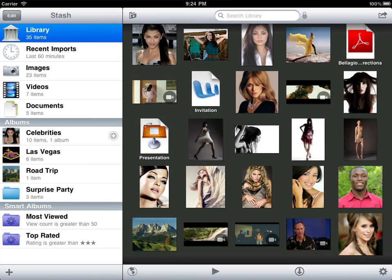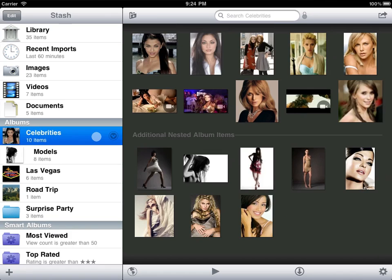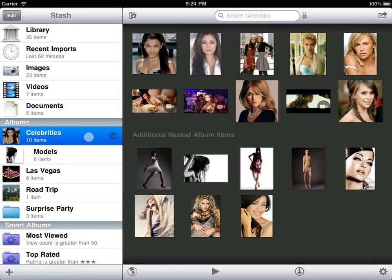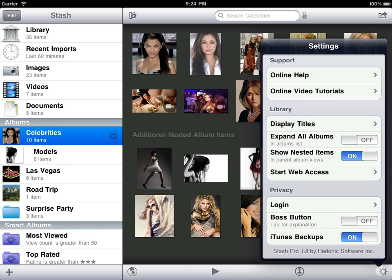On the iPad, when you select a parent album its children expand below it. When you select another album they contract. Also note that our parent album shows us its own content plus any additional content in its child albums.